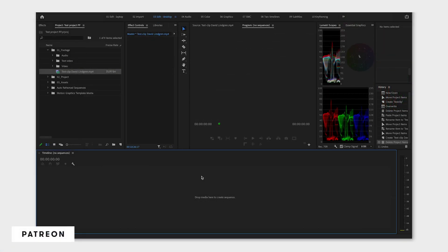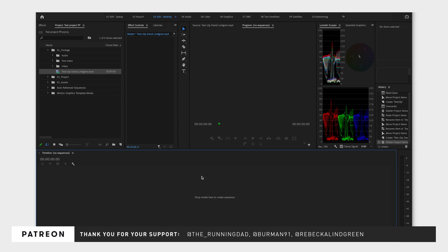This way you can get started with your video project and jump straight into the fun part of video editing, which is the actual editing.